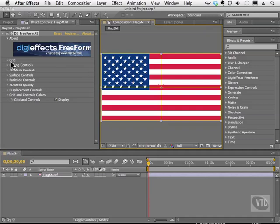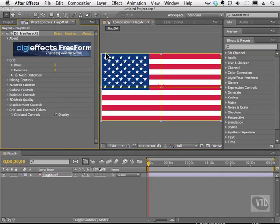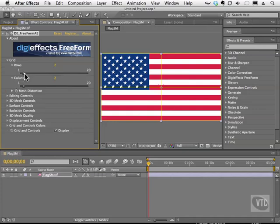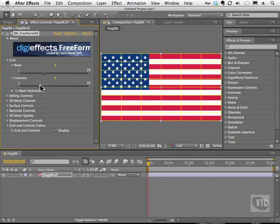Looking at the plugin itself, we have the grid. I'll twirl this open — the grid has four boxes, so we have two rows and two columns currently. We can increase or decrease this using the slider or hot text. Notice as I slide this to eight, we now have eight rows, and I can also make eight columns. The more of these you have, the better the deformation will be, but you'll also have more of a hit on your processor. So you really need a high-end computer to get the most out of this effect.